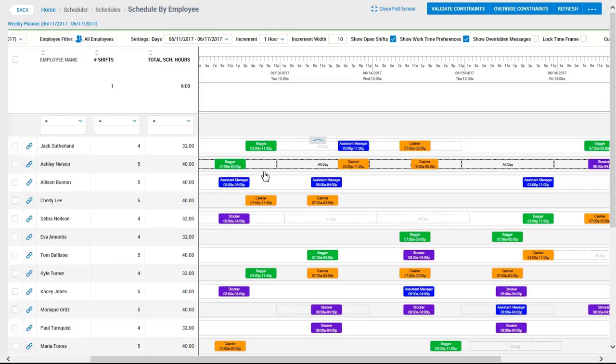Depending on the type of violation, she can unassign the employee and assign the shift to another individual, or she has the ability to override that constraint if applicable.